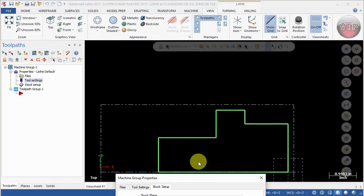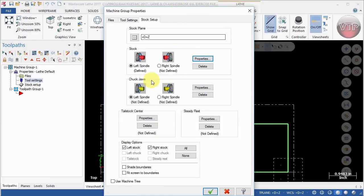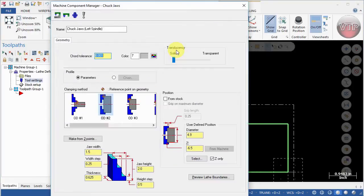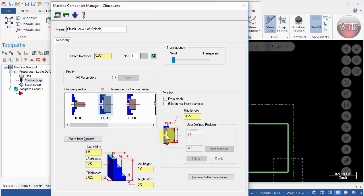For the chuck jaw, go ahead and select properties. We're going to select the OD number two this time. This is just a little bit different. It's holding on the OD still, but you can see that the chuck jaws are flipped. Now I'm going to select from stock.